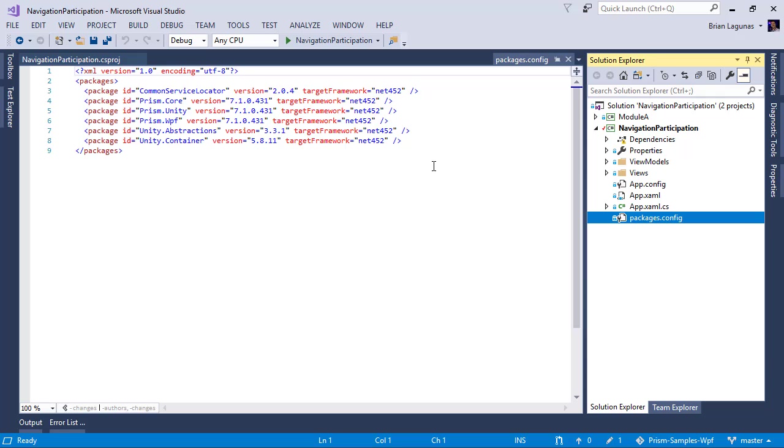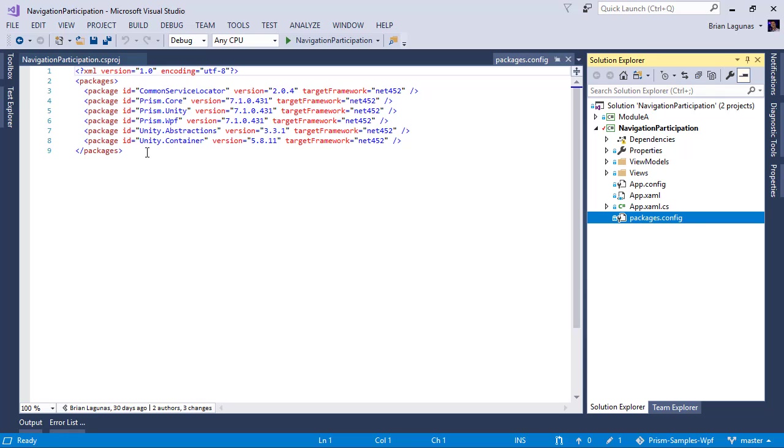The cool thing about this is the old style of the packages.config. You have to list like every single package that's used. I hate this. This is annoying. And it really causes a lot of problems for library authors who have dependencies. Just because the dependency has an update doesn't mean you should update it because you might actually break something that you're using.